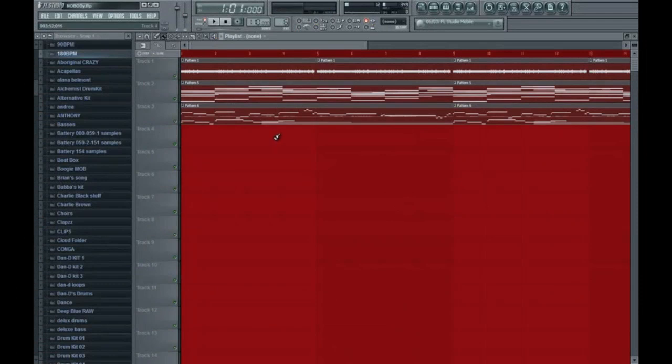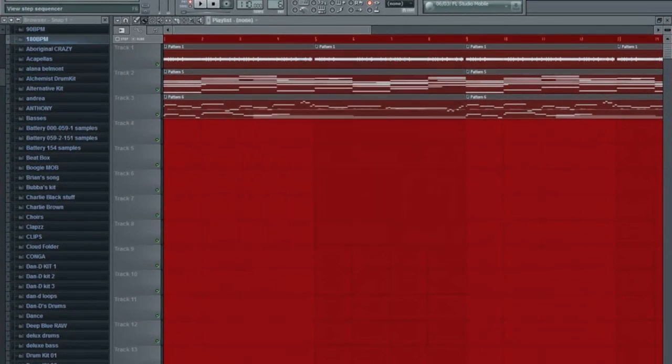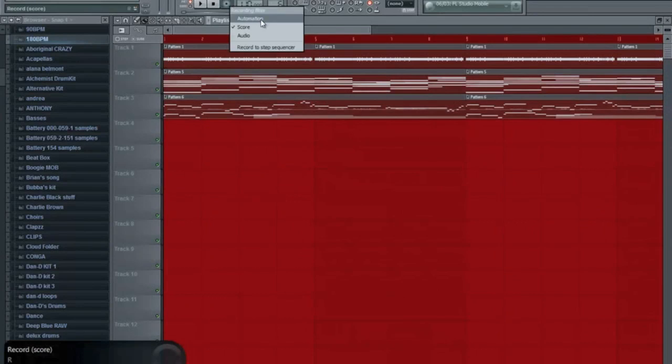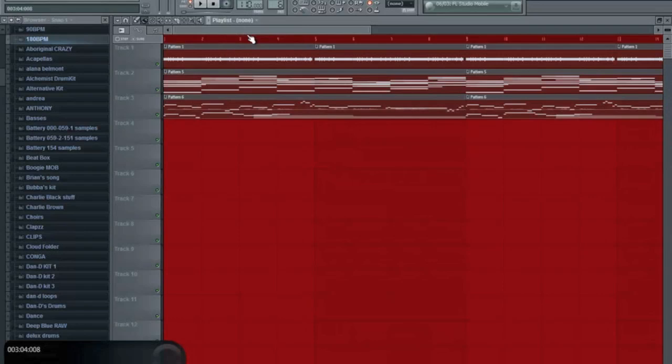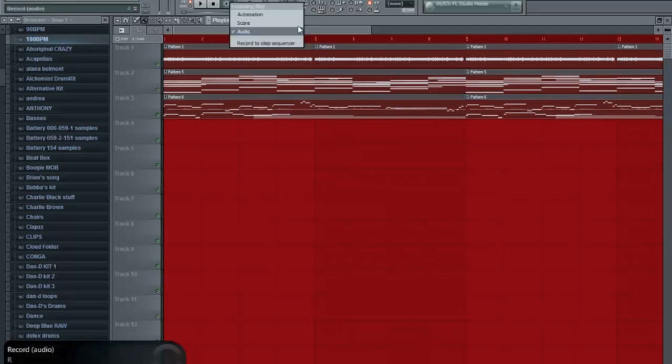Okay, moving on to the audio recording mode now. Just right click. And I'm going to hit audio. Actually I'm going to unclick score and then hit audio. So I'm just only doing that. But you can do all three. But I'm just going to leave it to audio.